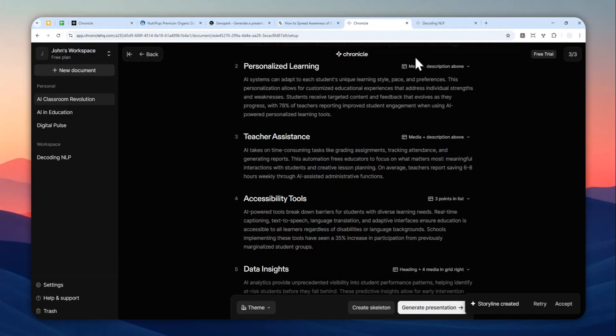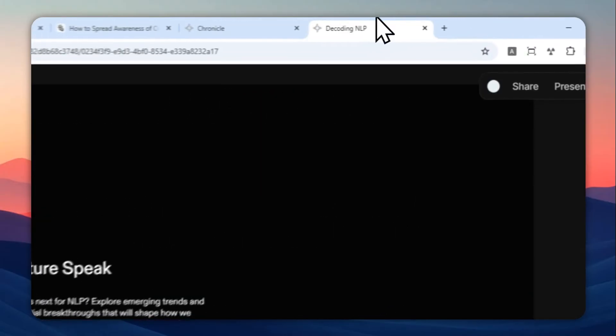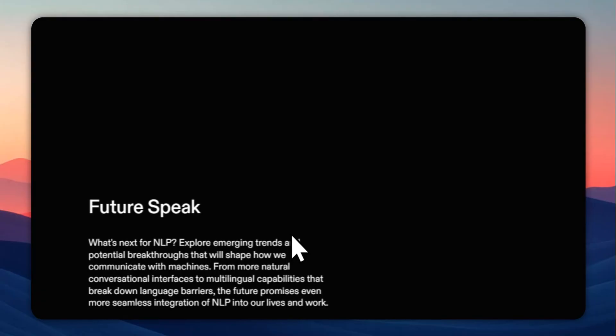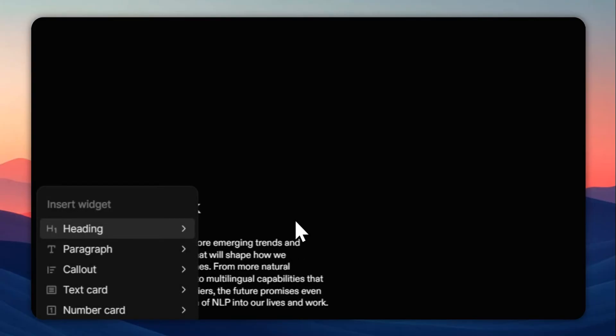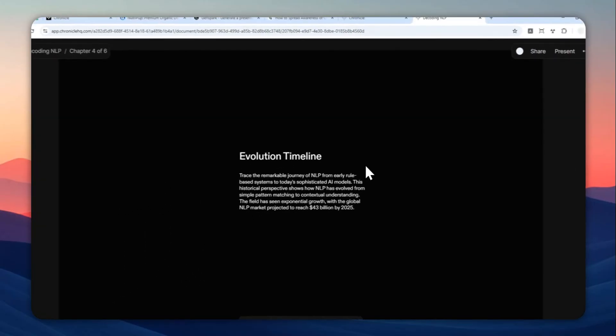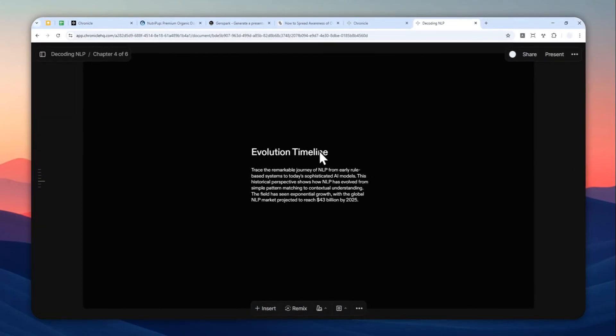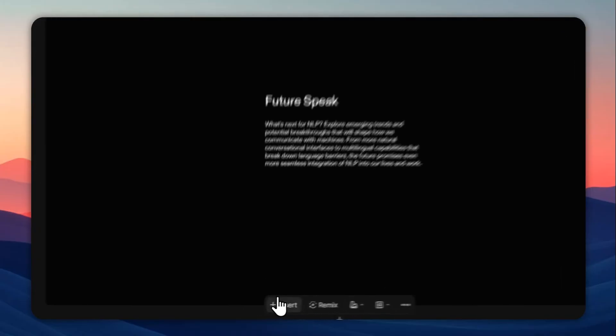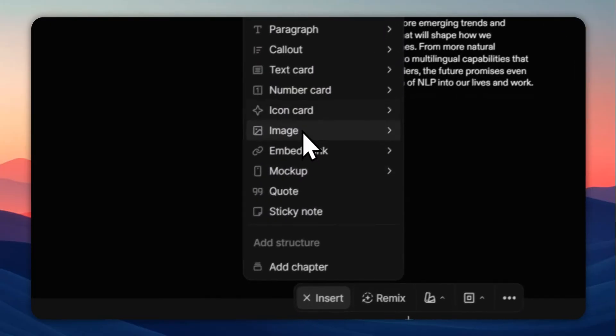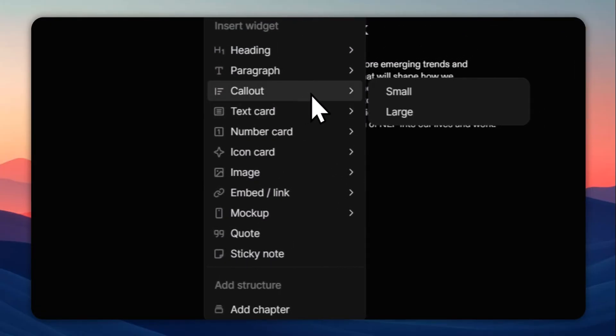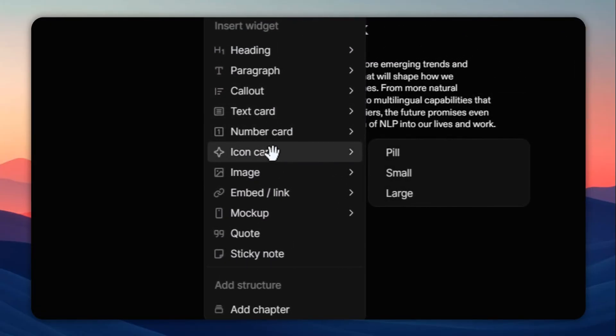Let me give you one example. This is one skeleton that I created. And as you can see, it is really just heading and text, heading and text. It's really simple. And you can create your own design, then click insert, and then you can insert elements like, let's say, let's try icon card.